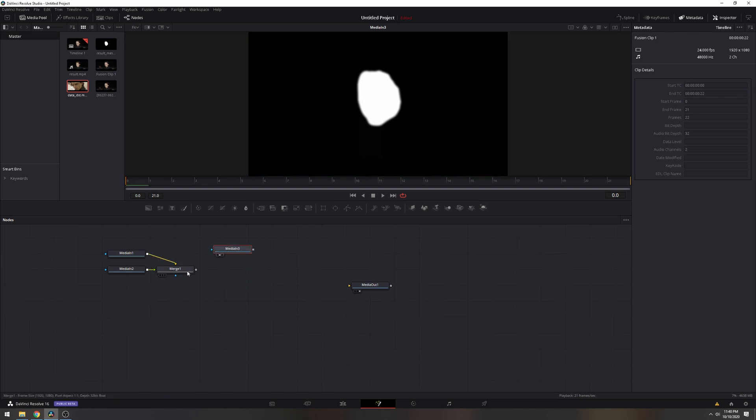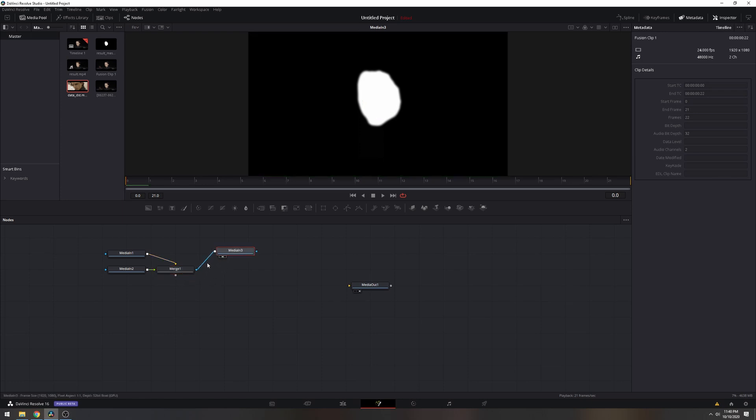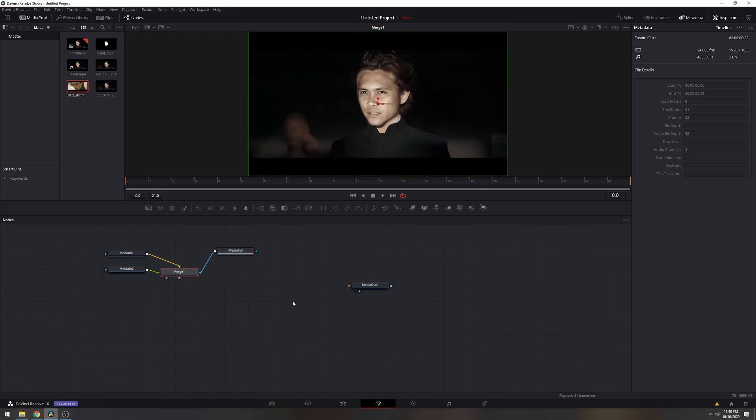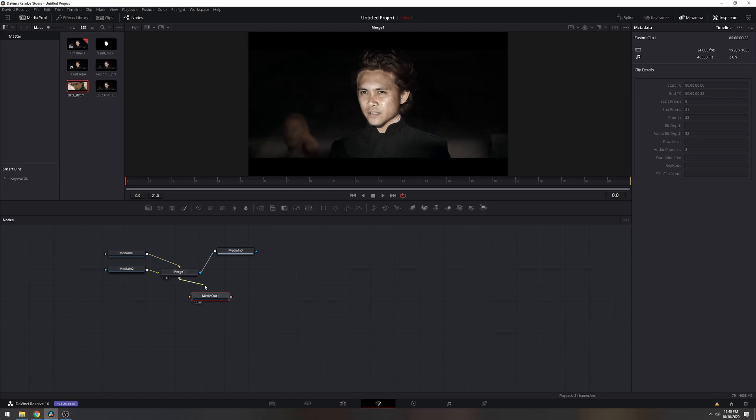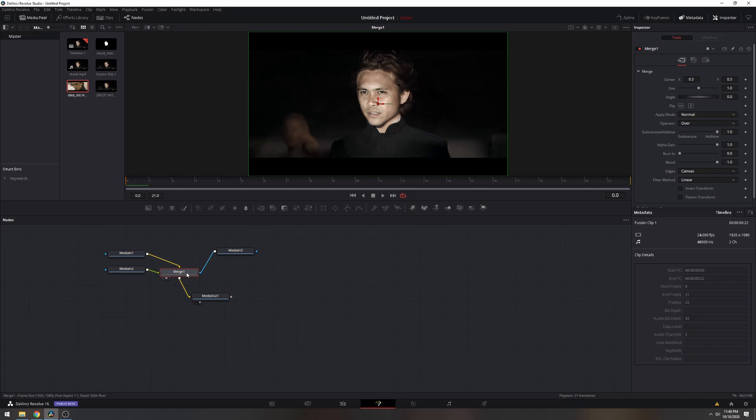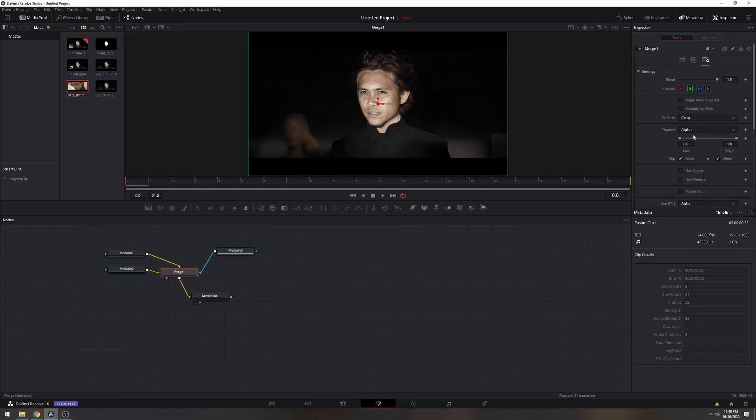And then now we're going to go to merge one, and we're going to connect that to media three because we disconnected it earlier. Click on merge one, press number two. And now you should see your final result. And then for this to work, we're also going to need to connect media out to the merge. So I'll go ahead and do that. Just like so, double click merge one, go to the settings, change this to red.